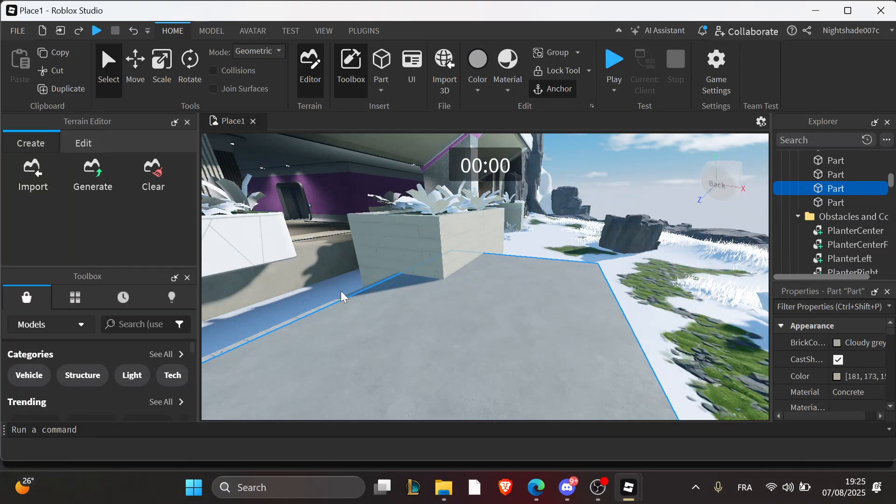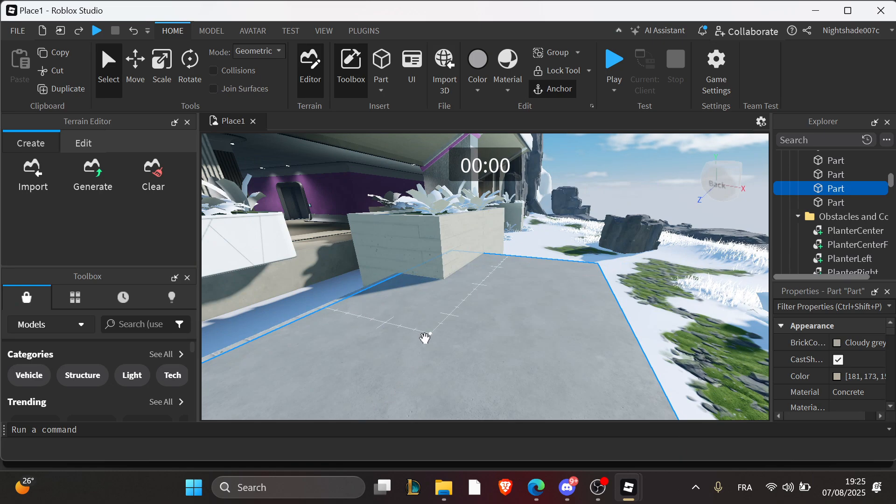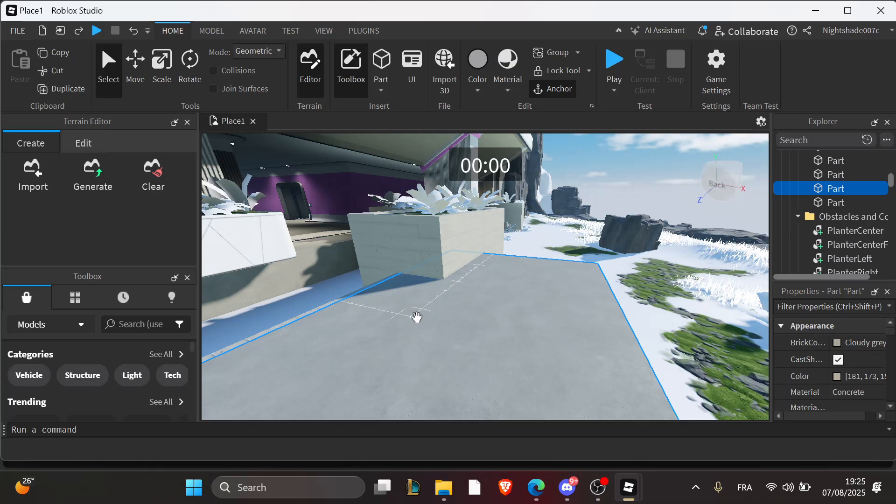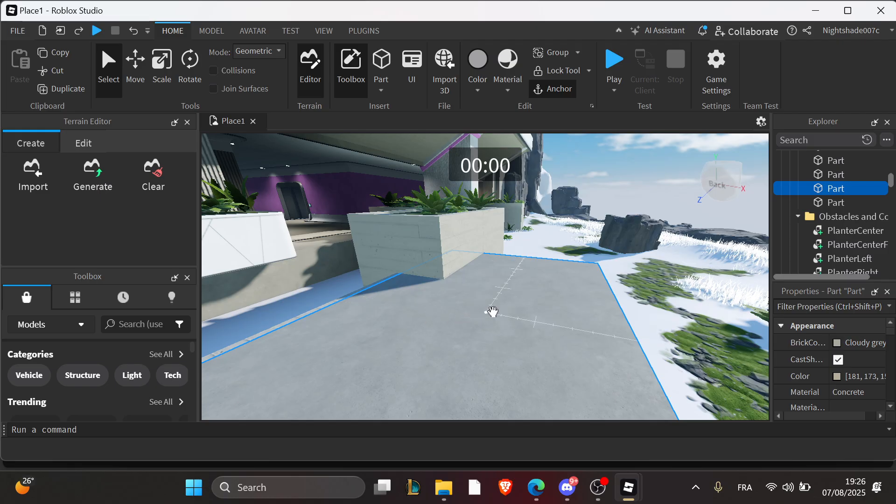The fourth step is to check the player scripts. GUI might be added via local scripts, so ensure it's placed under the starter GUI or starter player scripts, and test if the script runs by inserting debug prints.